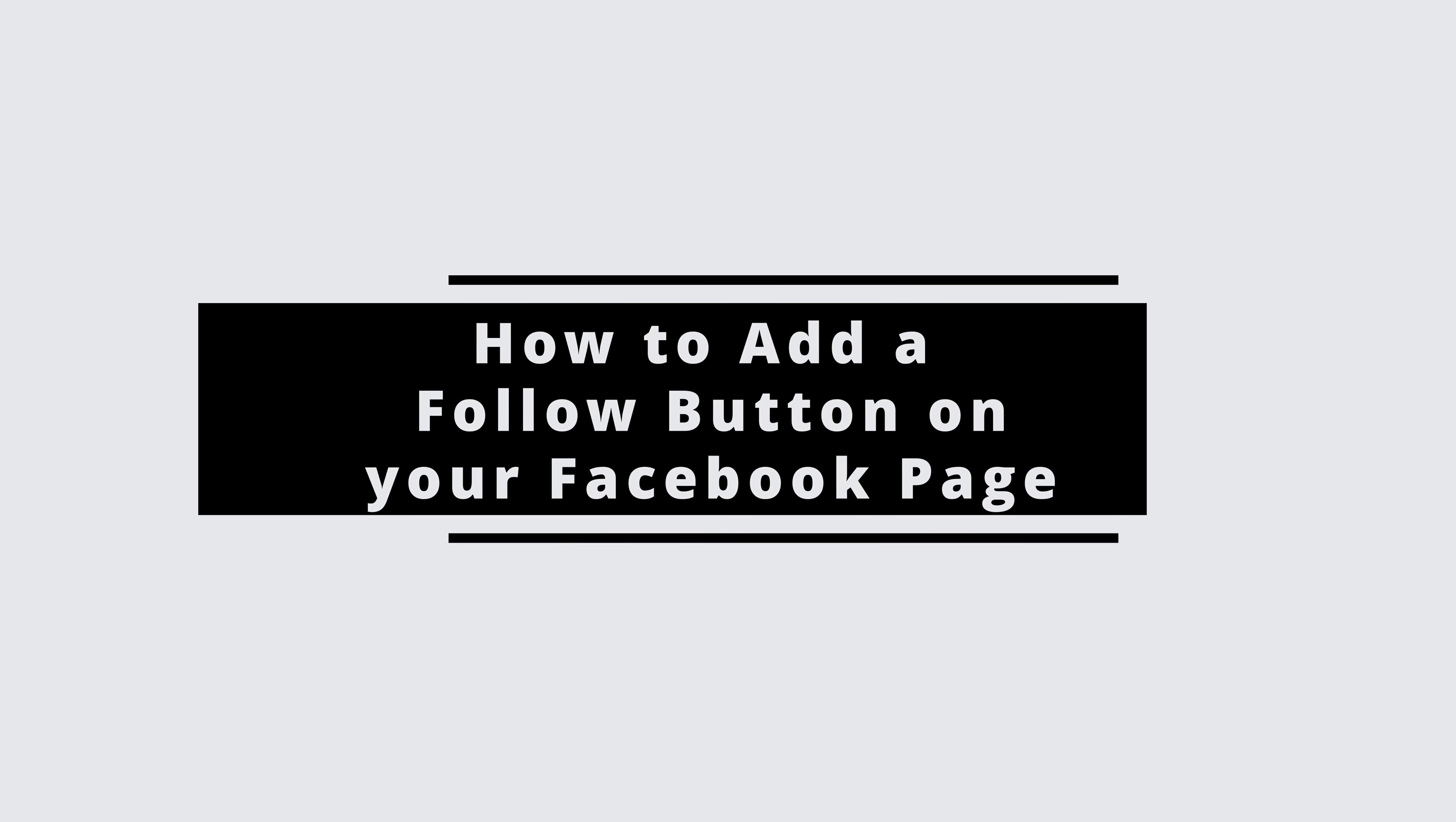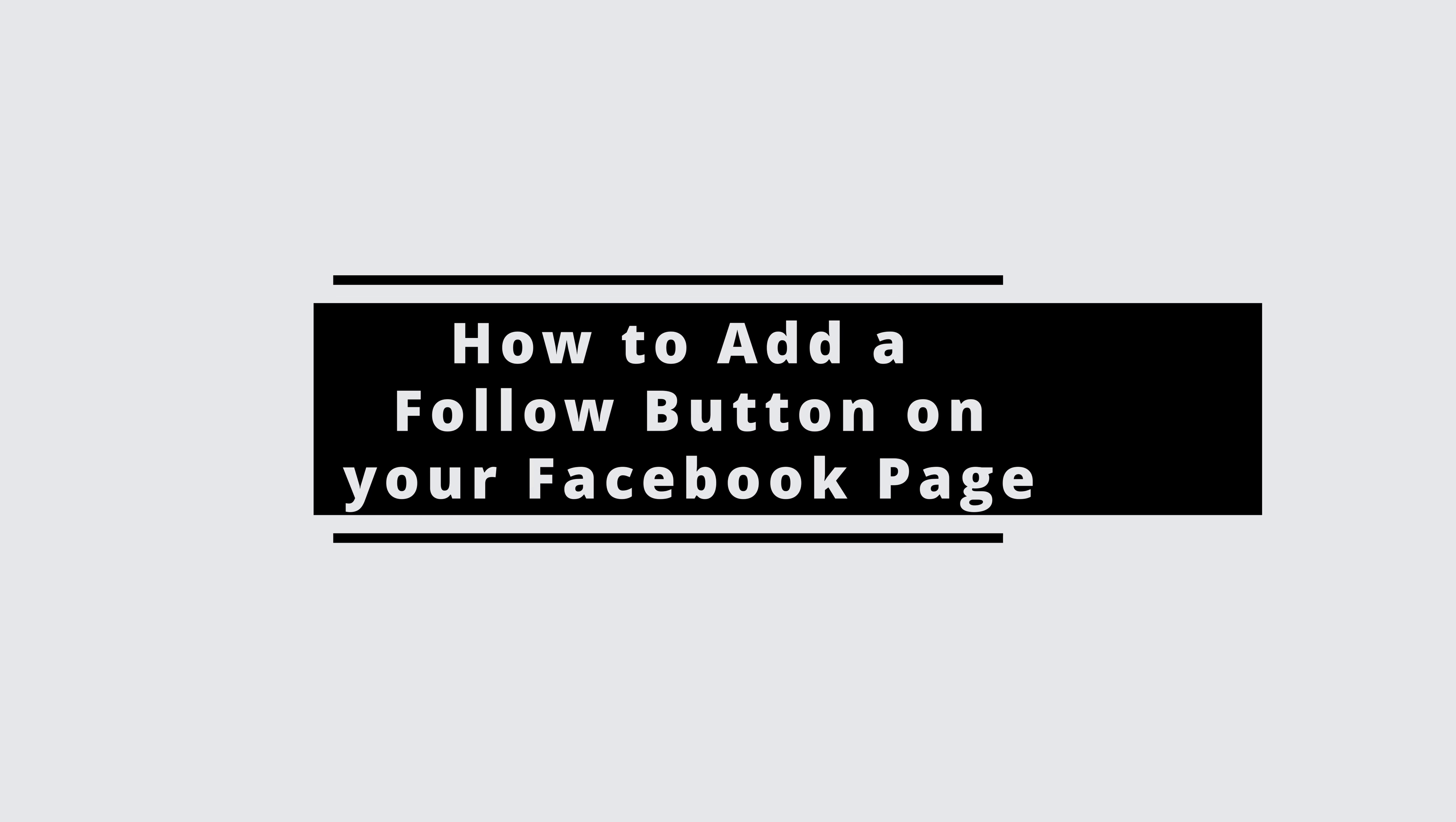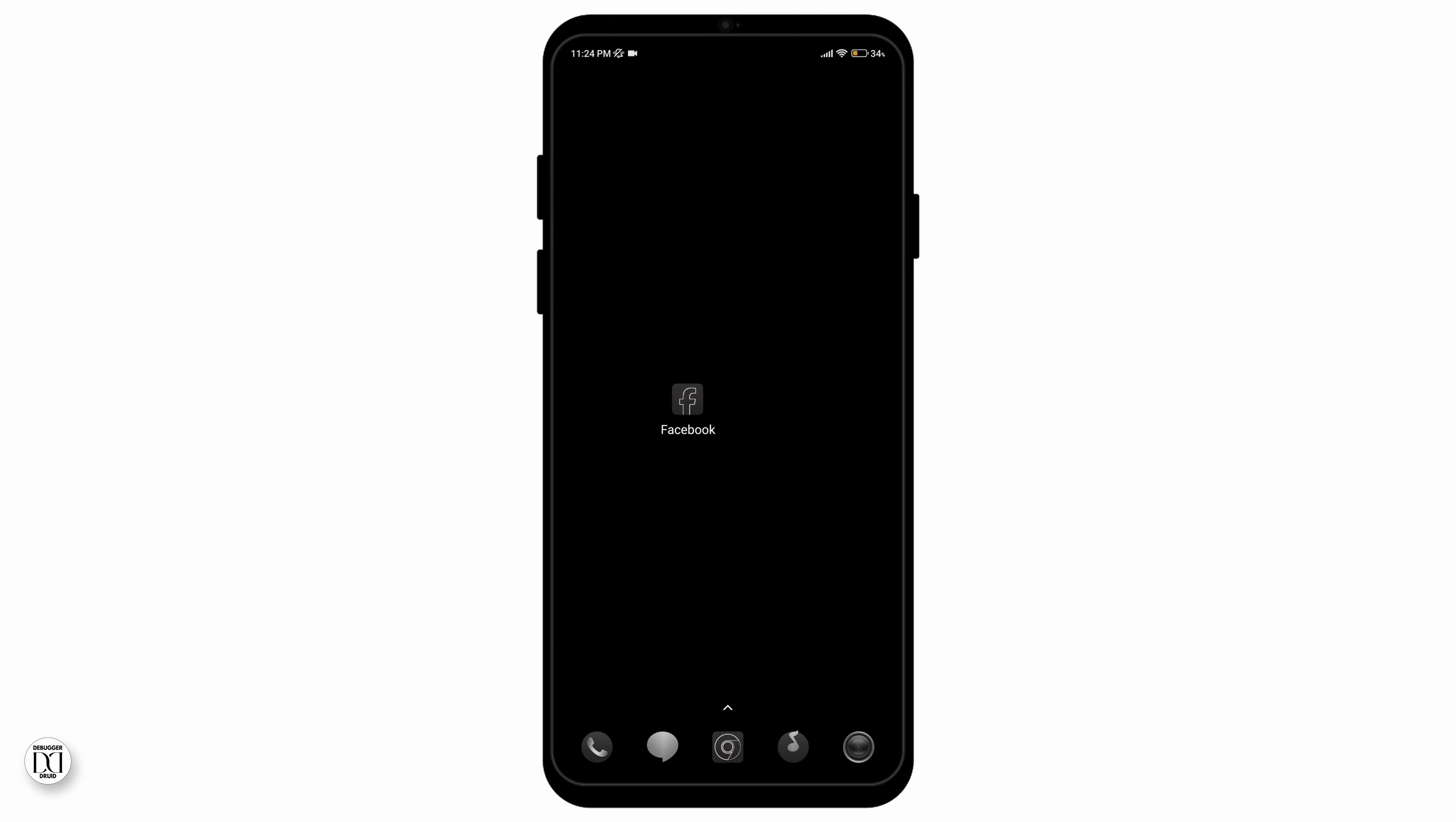How to add a follow button on your Facebook page. Hello everyone and welcome to the channel once again. Today I'll be showing you some simple steps via which you can add a follow button on your Facebook page.